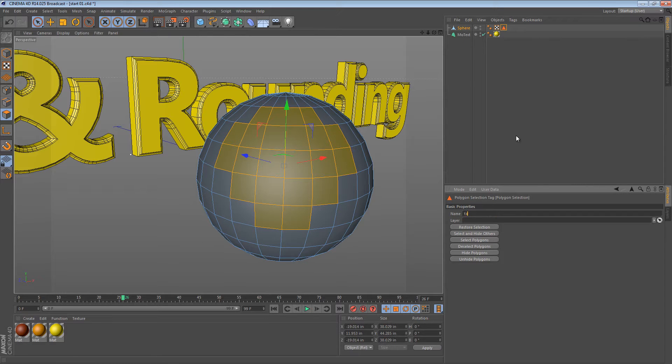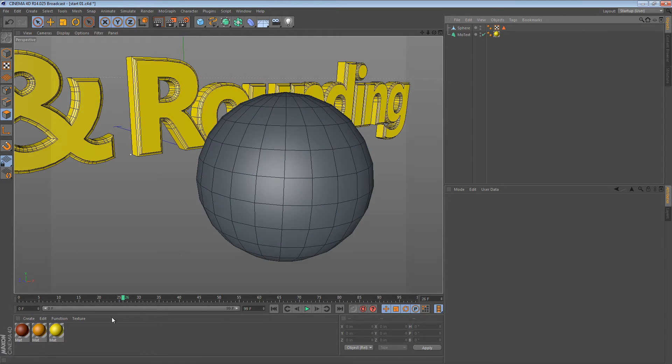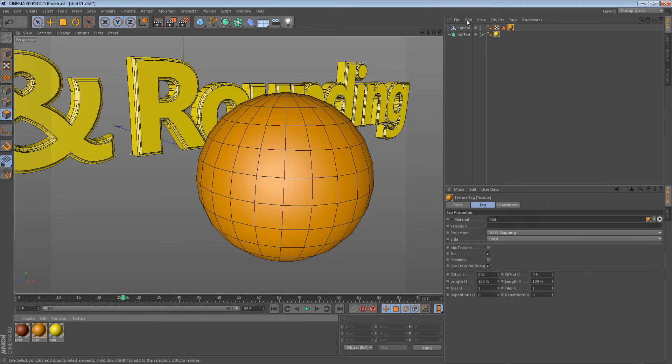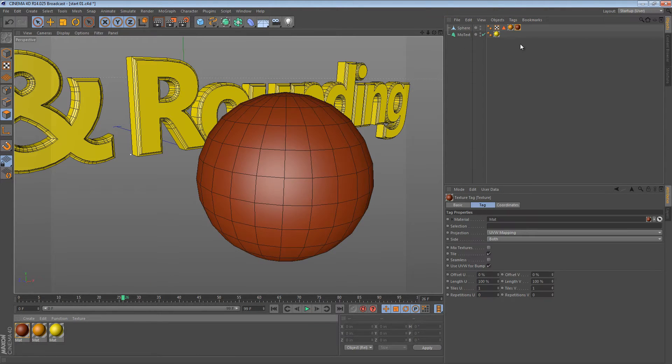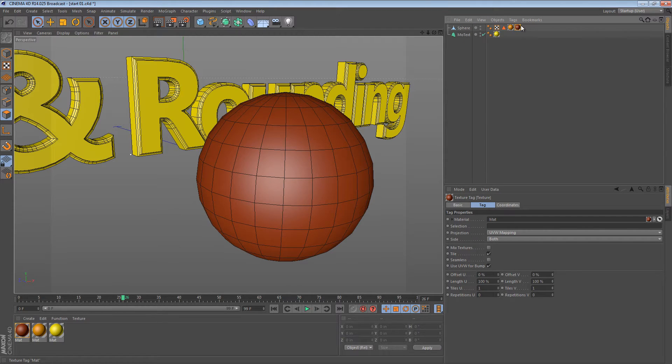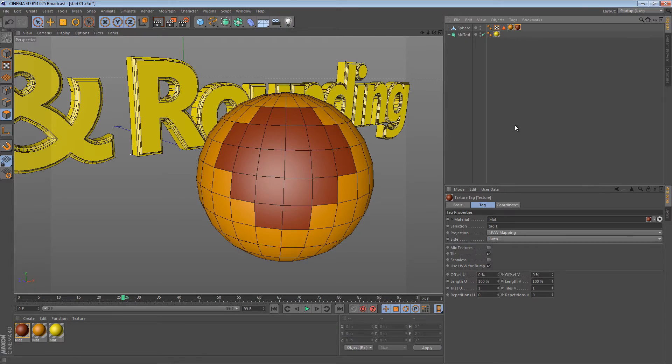If we applied the orange material to the sphere and then applied the brownish-red material as well, we can restrict this brownish-red material to this selection by dragging the selection tag in.